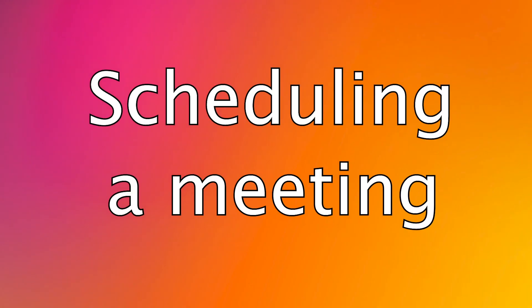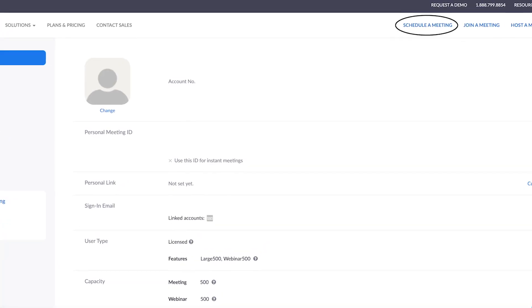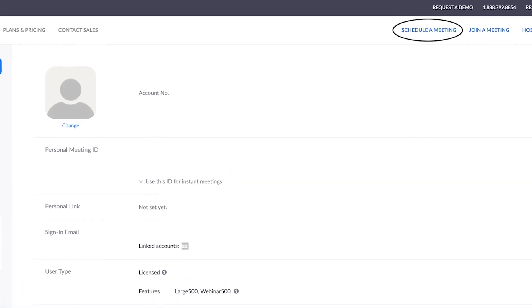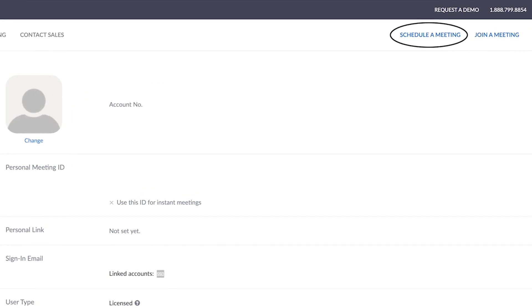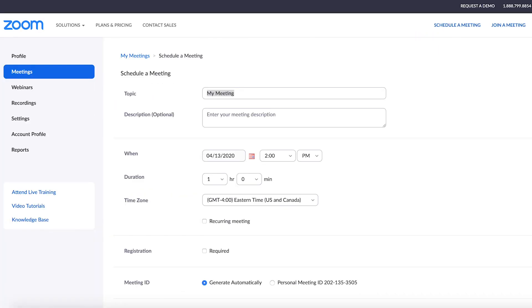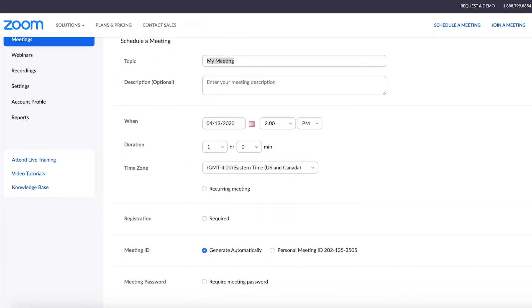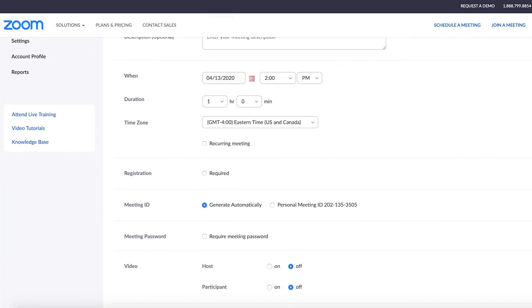First, let's go over the basics. Once logged in and on your personal home screen, you'll see an option to schedule a meeting. This is a convenient way for you to send colleagues' invitations, complete with the meeting information all in one place.